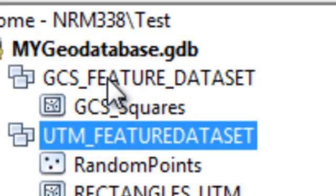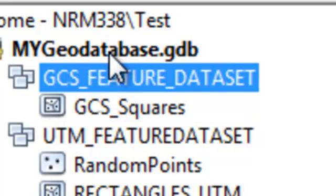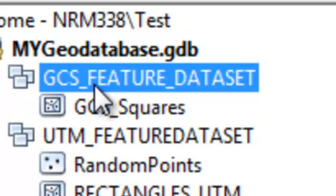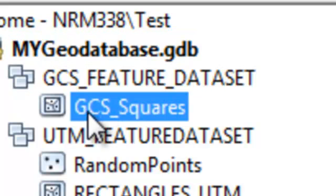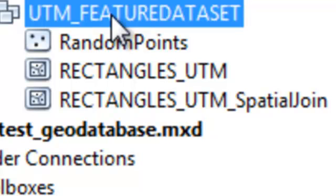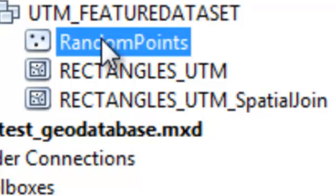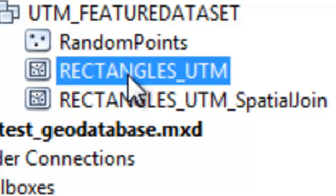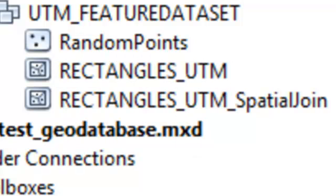Now we've got two Feature Data Sets inside our geodatabase container. The first Feature Data Set is in geographic coordinates and contains one feature class. The second Feature Data Set is in the UTM coordinate system and has one point feature class and two polygon feature classes. In the next session we'll talk about domains and subtypes in the geodatabase container.